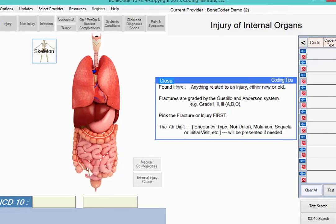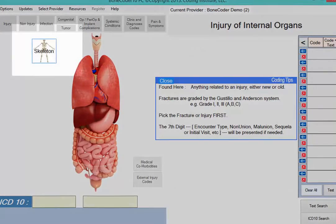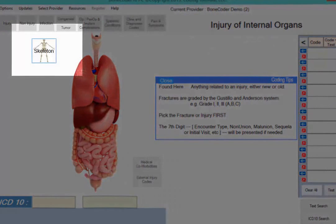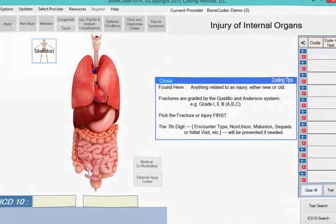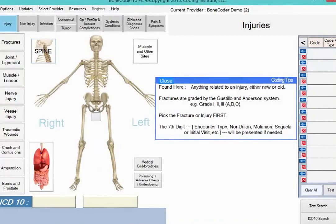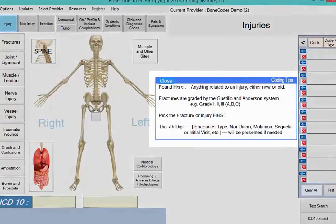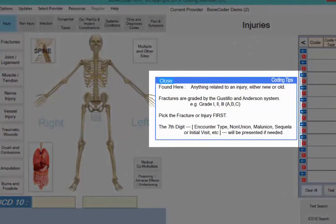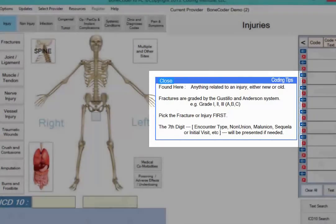Our sample diagnosis involves the leg bone, so click the skeleton to return to the screen with the skeletal anatomy. Another feature that appears when you click Injury is an informational box on the right that explains what the injury section includes and gives related coding tips.